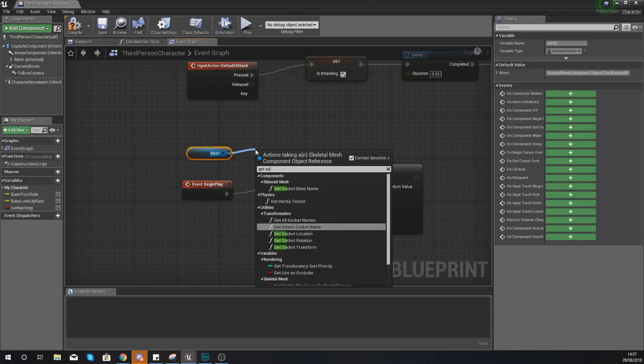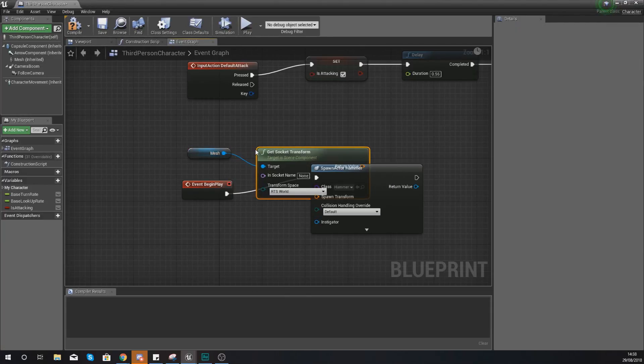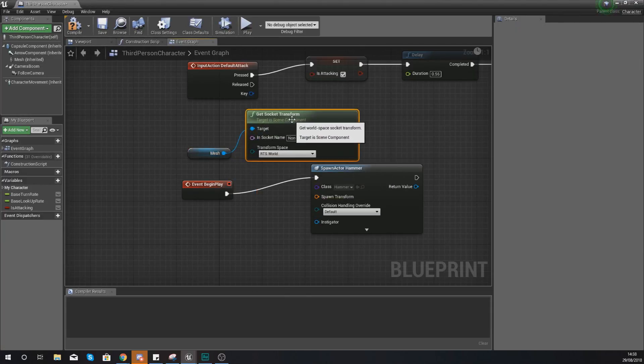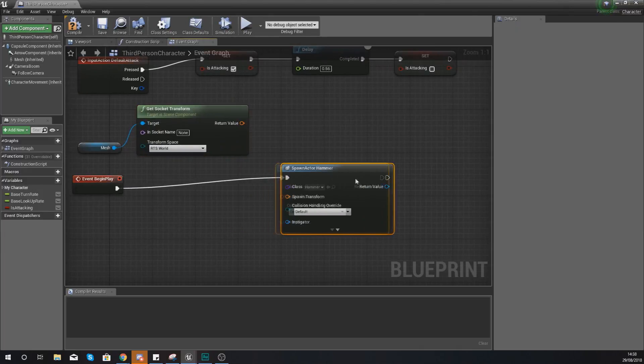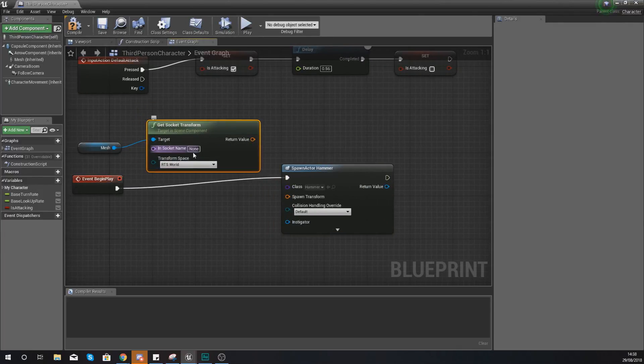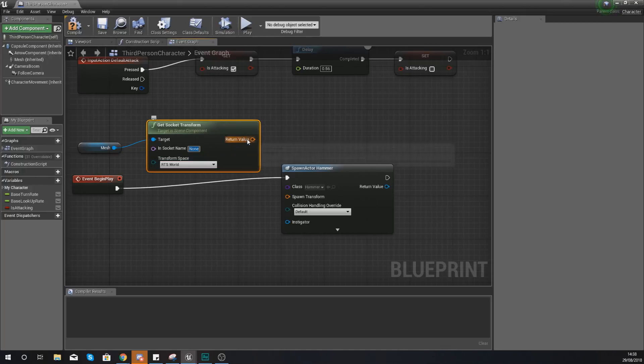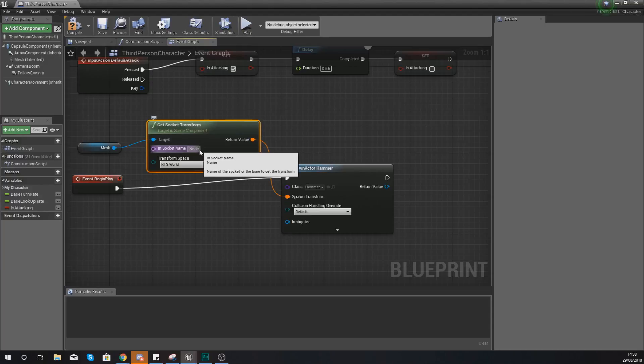And then we are going to get the socket transform. And within this it is going to allow us to specify which socket we want to get that information from. So if you hook this up to your spawn transform and then for your socket name.